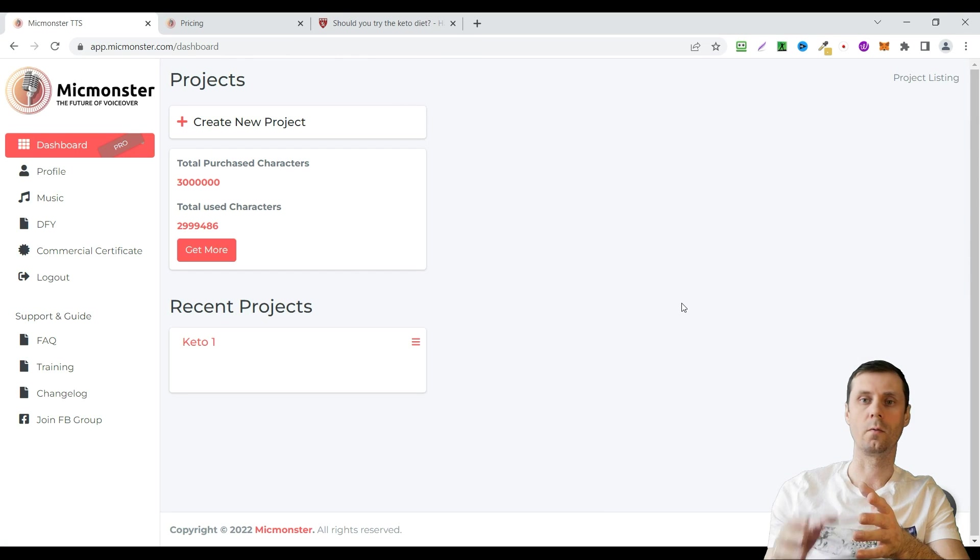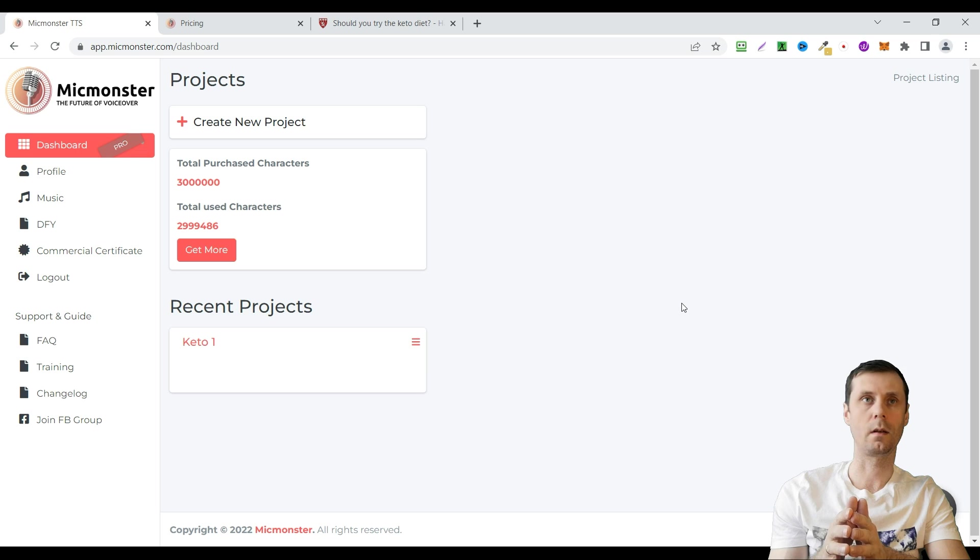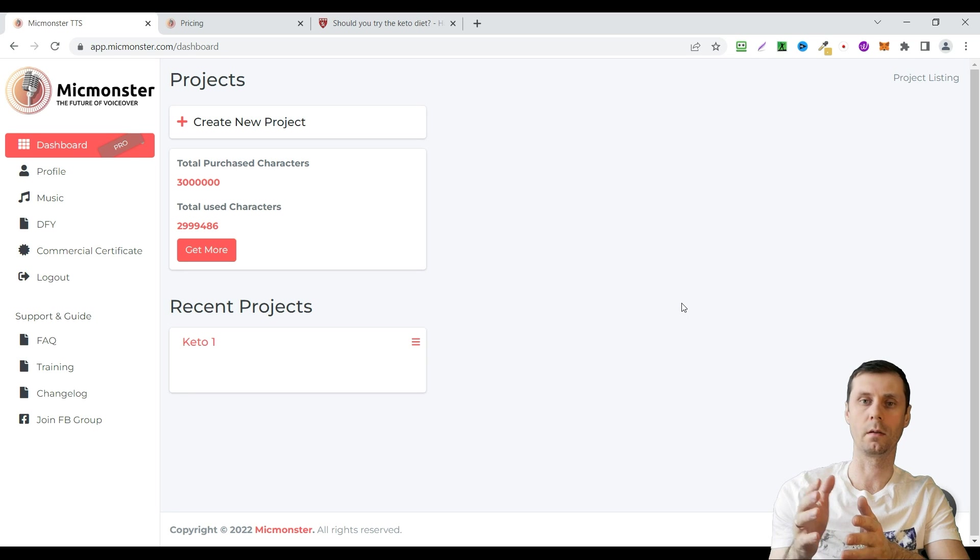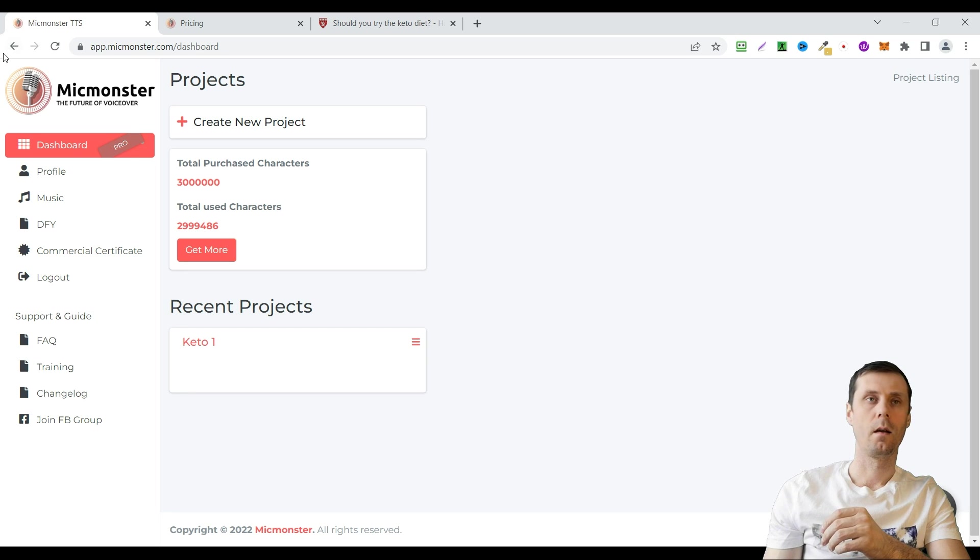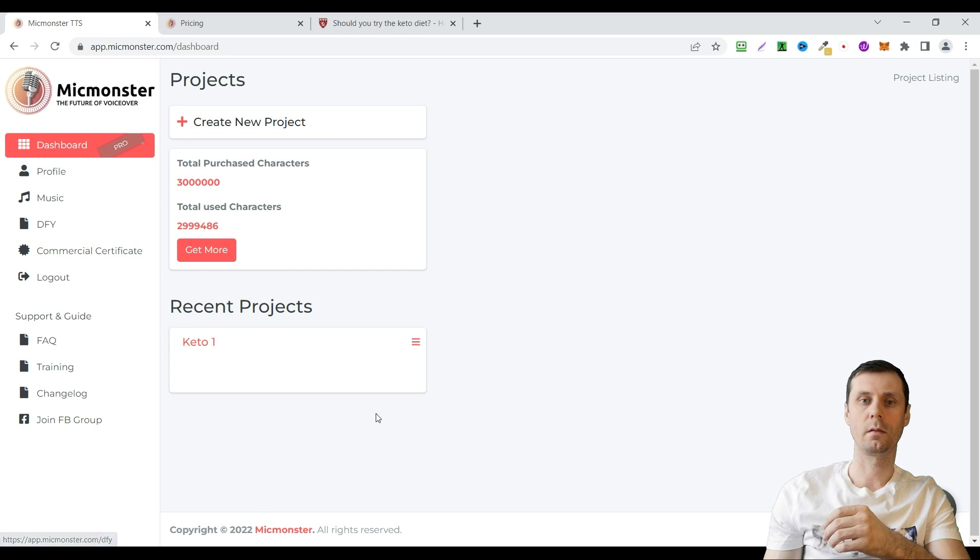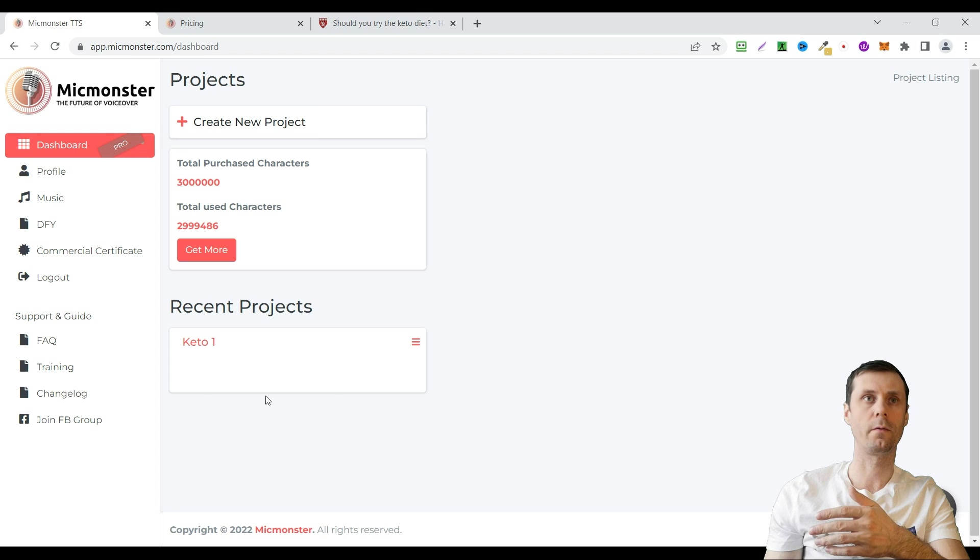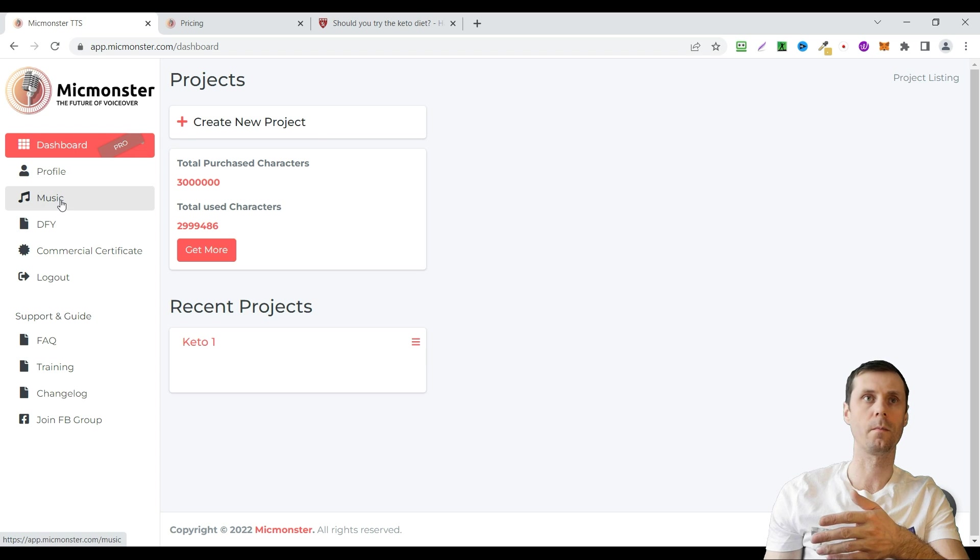Okay, so it's gonna look like this. I have a pro account with 3 million characters. I am on the dashboard. To create your own project just click create new project. But first let's have a look at the menu.